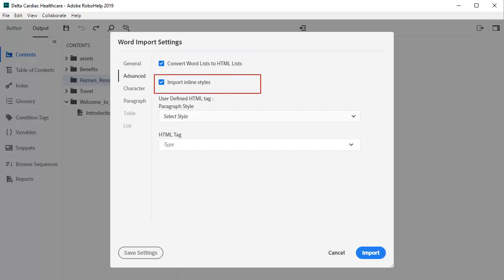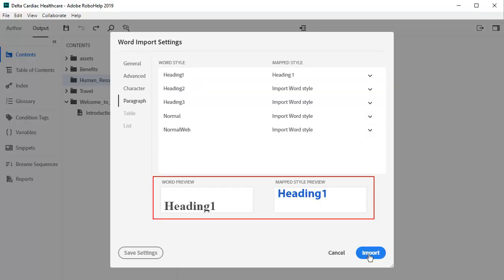Depending on your document, you also have the choice of importing inline styles or not. Chances are, your Word document styles don't quite fit the design scheme of your RoboHelp project. You can visually compare the Word style side by side with your CSS styles to see how you want to map them.